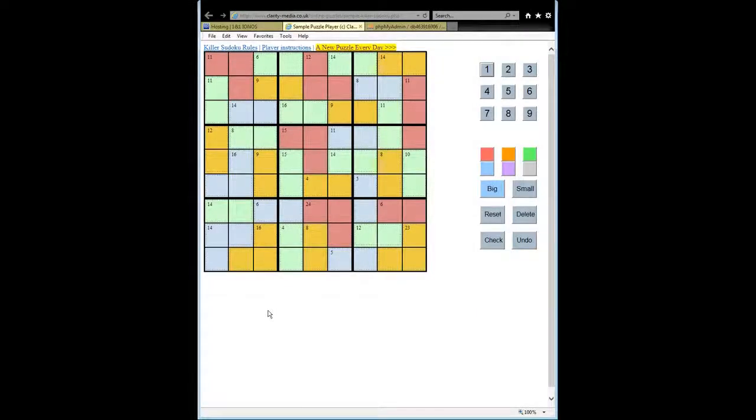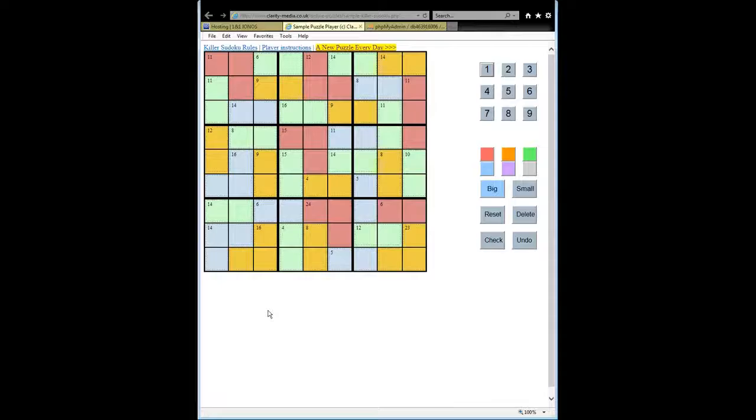Welcome to this video in which we are going to look at the rule of 45, which is a very useful rule when solving killer Sudoku puzzles.